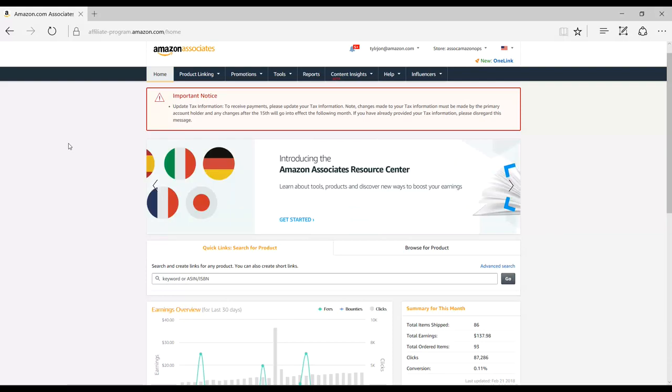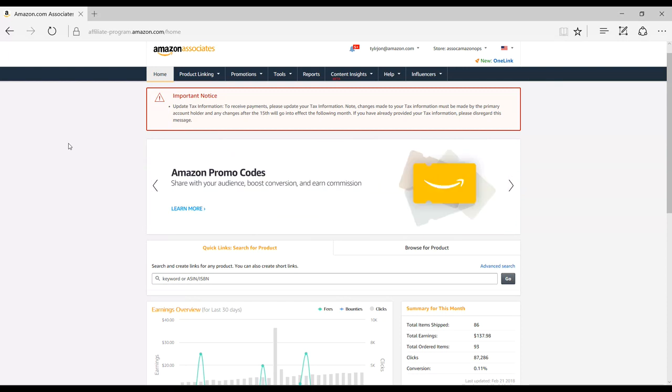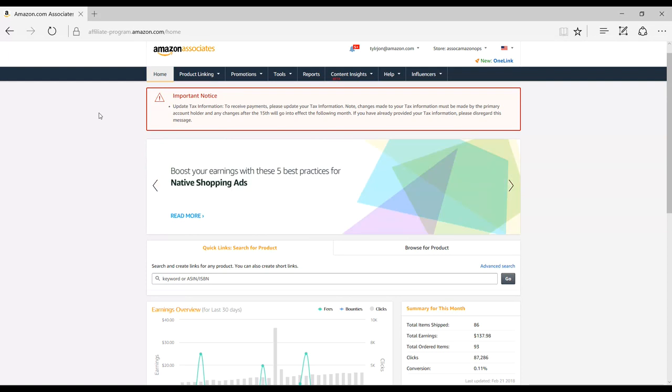Hello! Today we're going to show you how to review reporting and metrics for your Influencer page. Your reports will show you how much you're earning, how many customers are visiting your page, what categories they're purchasing from, along with some other metrics.